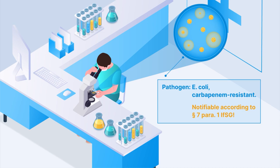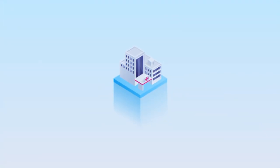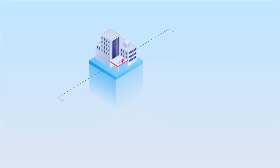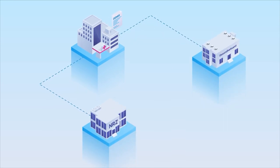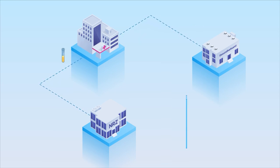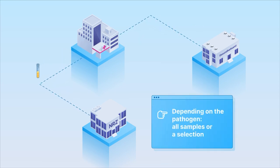Step 2. If the pathogens are notifiable, healthcare providers or laboratories send an electronic report to the local public health authority. In addition, the laboratory should send the samples to the National Reference Centers, NRCs, for further testing.